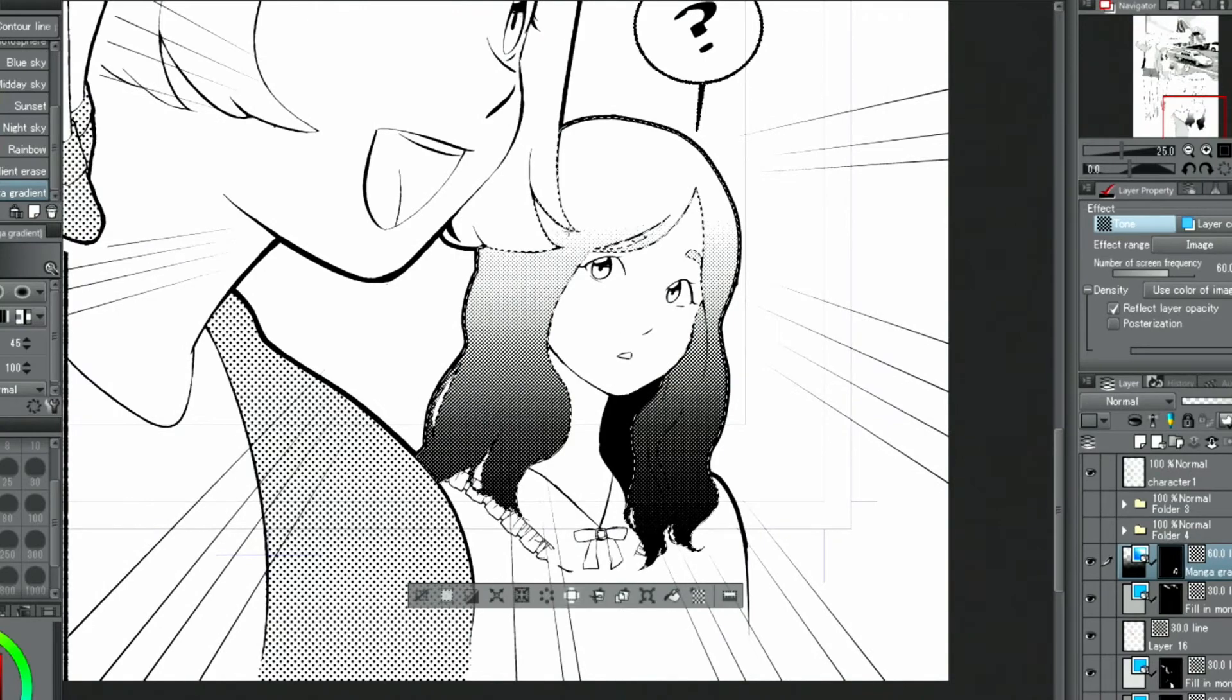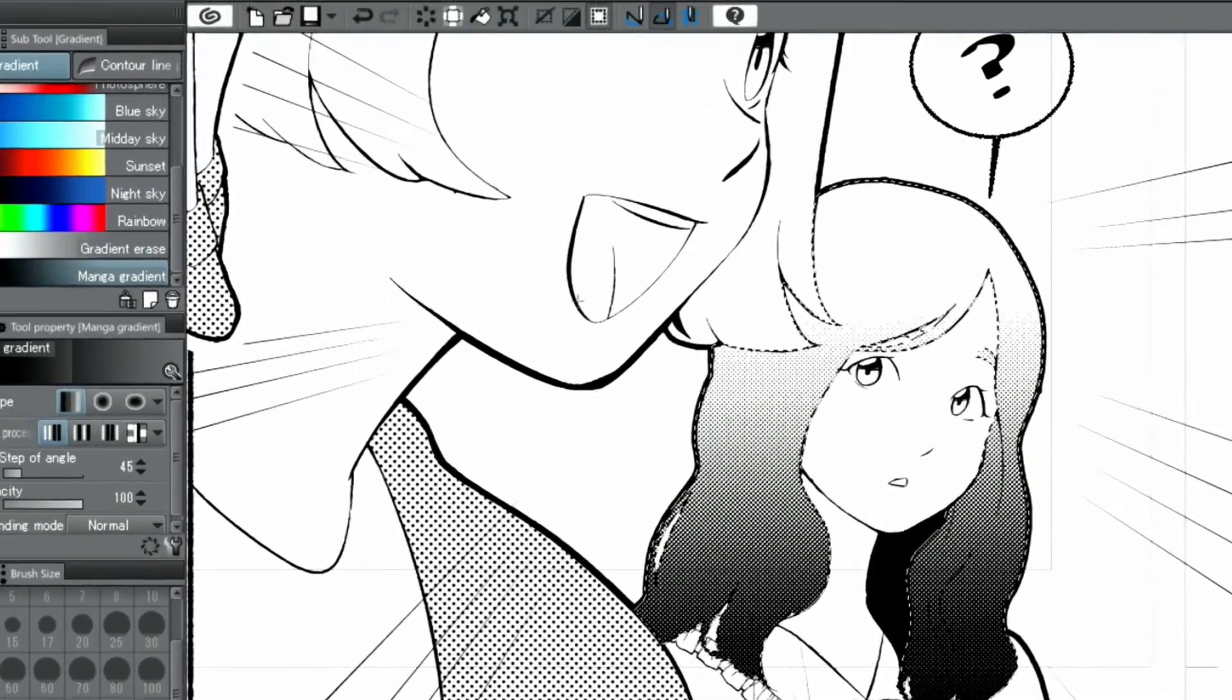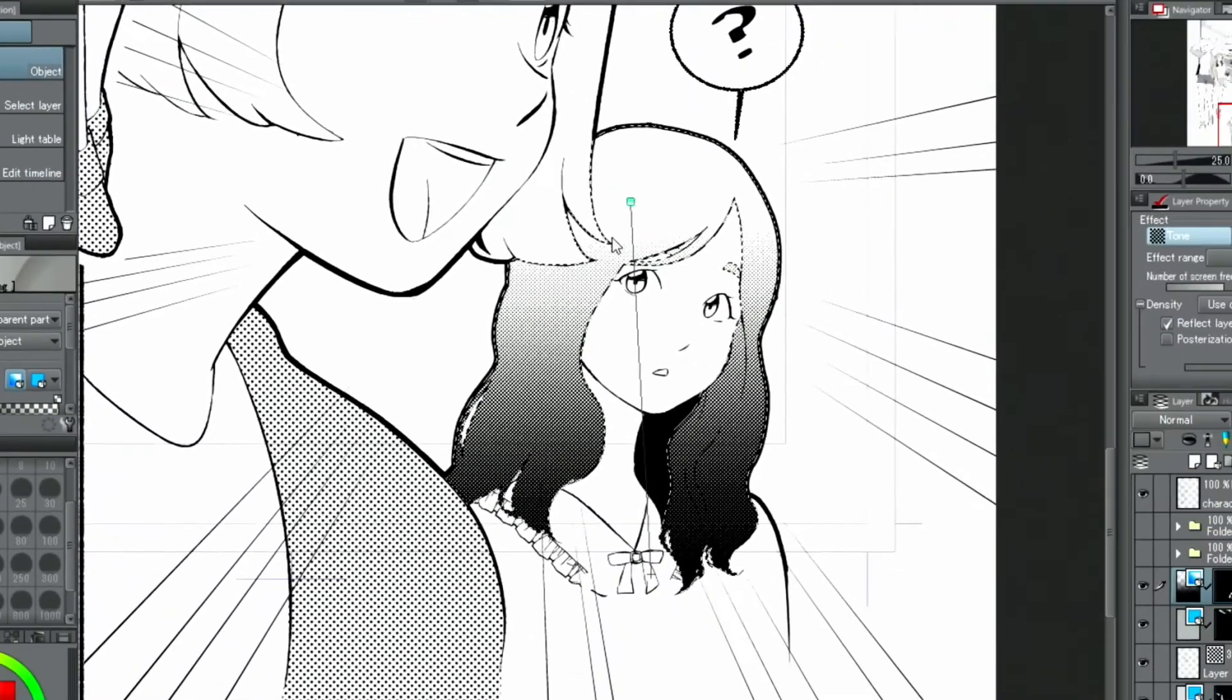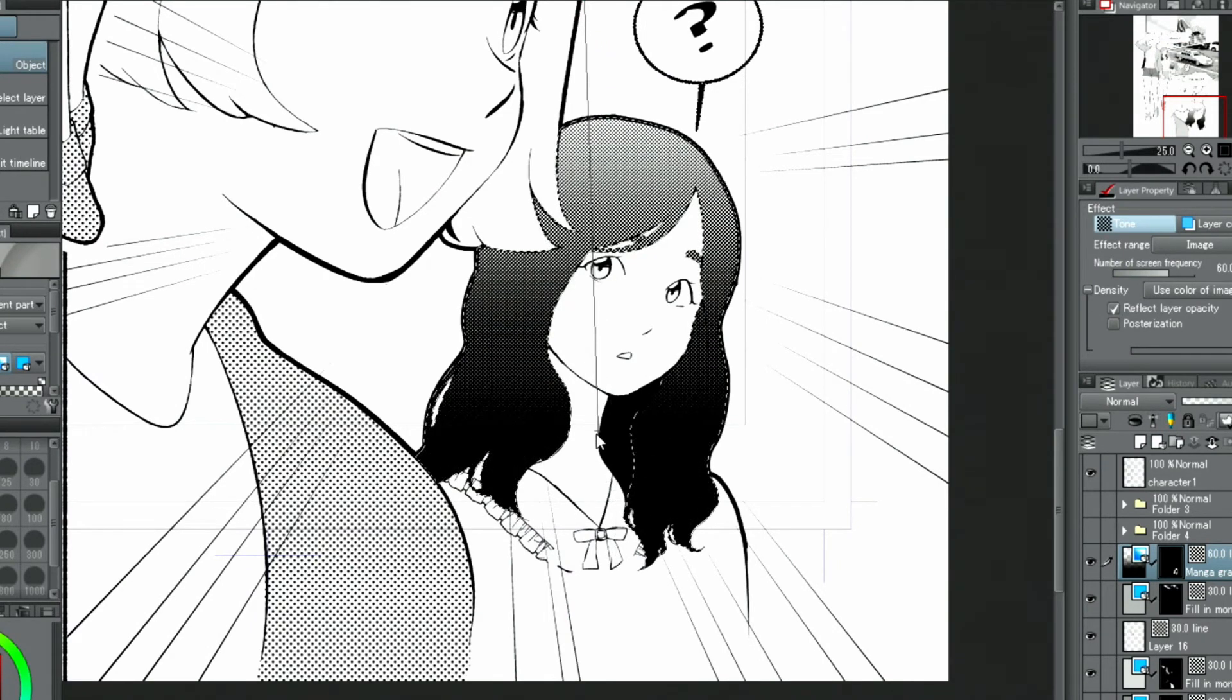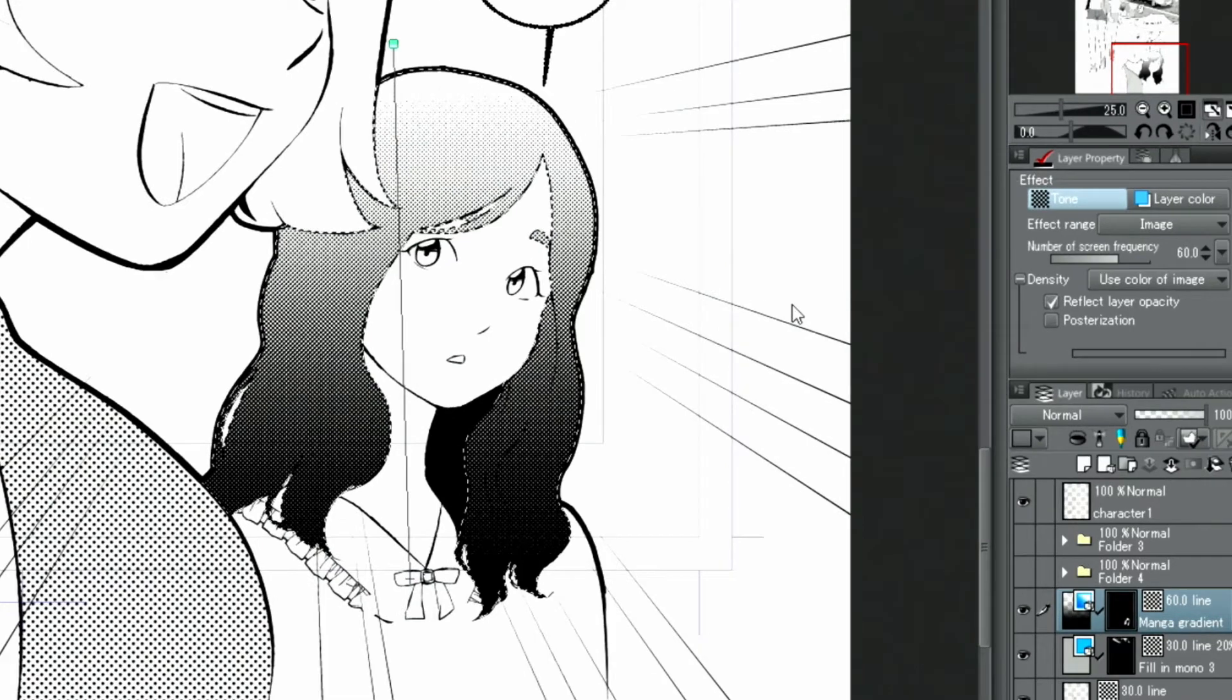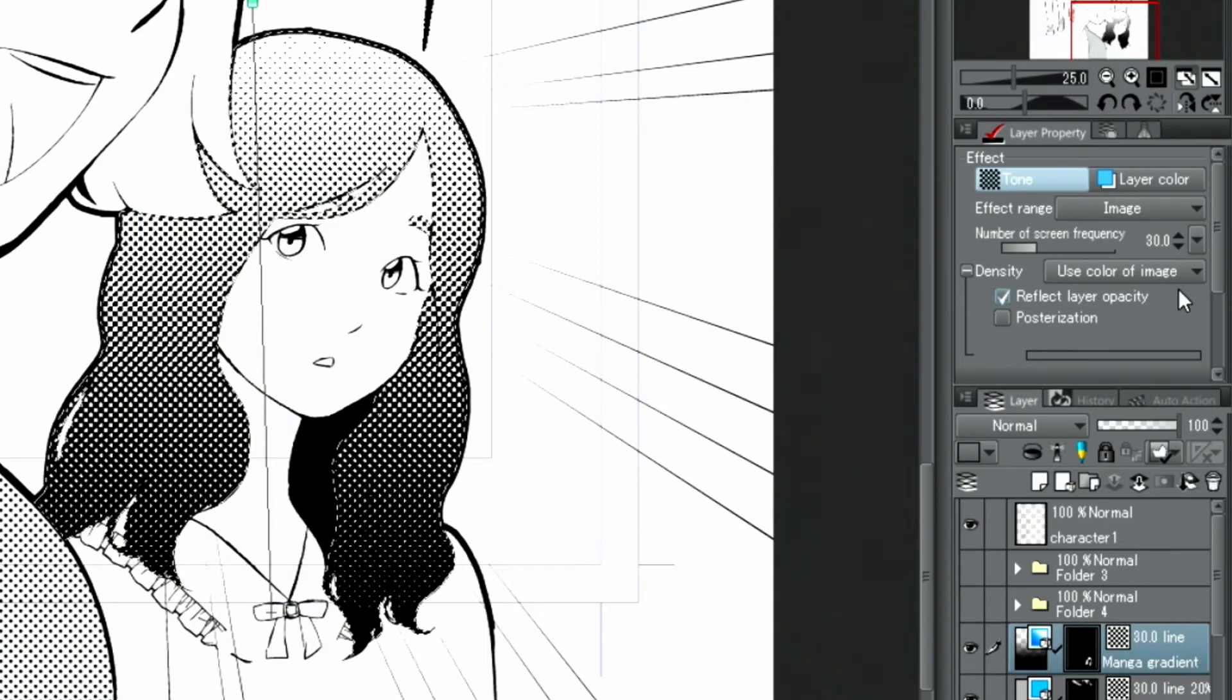You can adjust the intensity and direction later by selecting the gradient layer and operating the handles with the object tool. When using the manga gradient on a canvas with the expression color set to monochrome, a gradient tone is created automatically. However, if the expression color is something other than monochrome, it will not be converted automatically. As with the other tones, it is possible to change the screen frequency in the layer properties. I'll set this to 30, the same as for the other tones on this page.